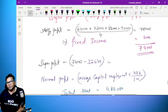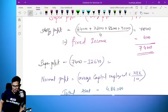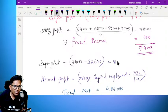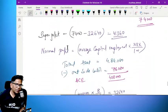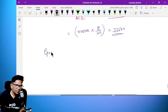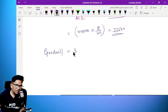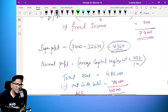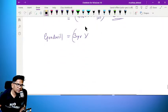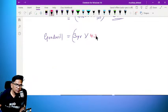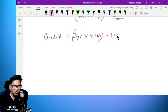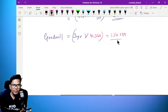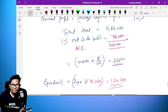So: 4,84,000 into 8% gives normal profit of 32,640. Super profit minus normal profit: 74,000 minus 32,640 equals 41,360. Goodwill is equal to 3 years purchase of average super profit: 3 multiplied by 41,360 equals 1,24,080.